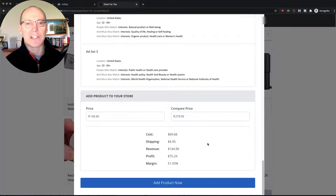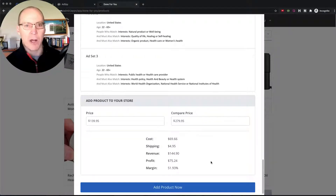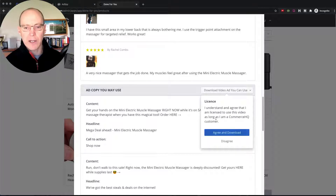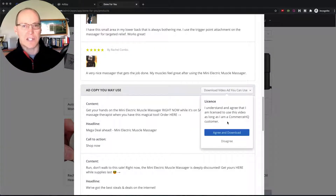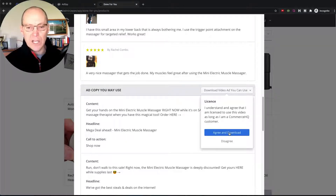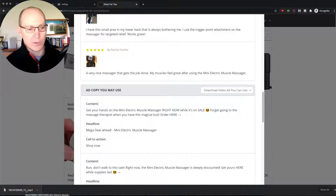To add this to the store, it's as simple as clicking this one button right here — 'Add Product Now.' For your video ads, you just click this button, acknowledge that you can use the video but cannot share it with somebody else, and you can only use it as long as you're a member of Commerce HQ. You click 'agree and download' and it downloads the video to your downloads bar.